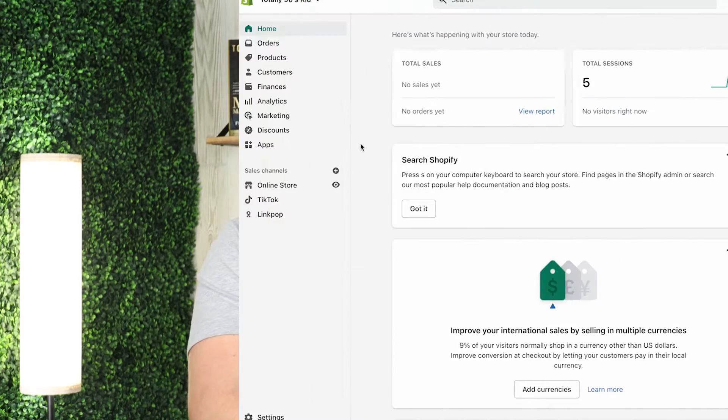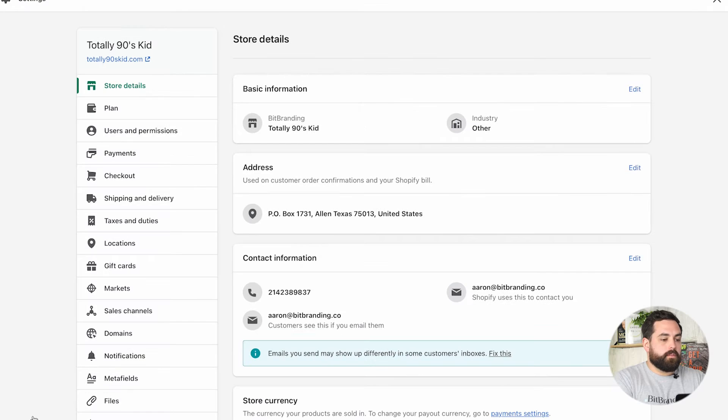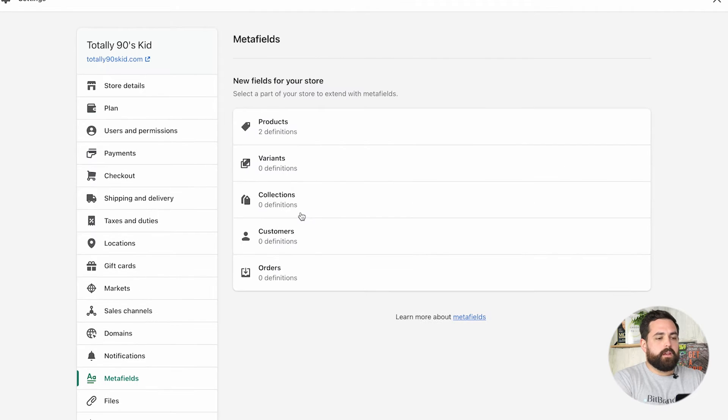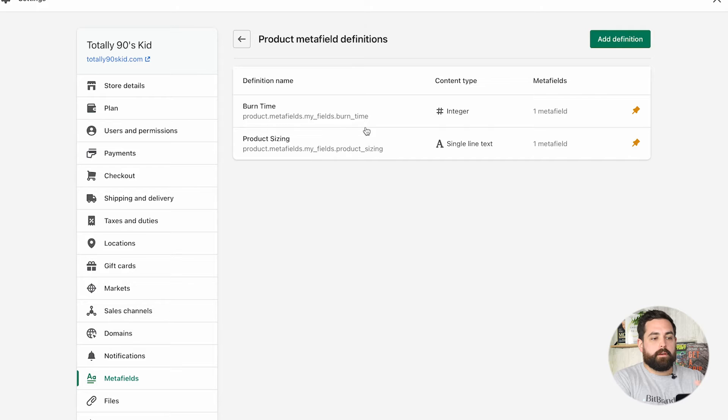For this example, we're actually going to use a combination of different things. We are going to use the new meta fields, we're going to use pages, and we're going to use the Dawn theme. So the first thing we want to do is go to Settings, and then inside of Settings, scroll all the way down and go to Meta Fields. What we're going to do is add the meta field of size chart.